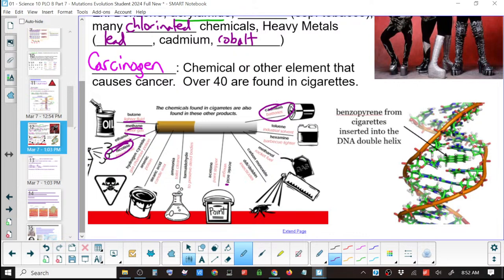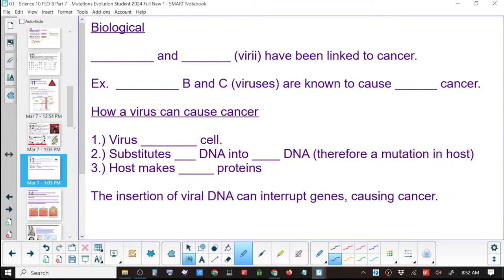What benzene does — it gets in between the base pairings, between A and T, and disrupts them so that when it's read it doesn't read correctly and different bases pop in, creating a mutation. To get cancer you need several mutations, and over the course of your life you just accumulate them. The more you accumulate, it's like buying lottery tickets — the more you buy, the more you can win. Except the prize is cancer.